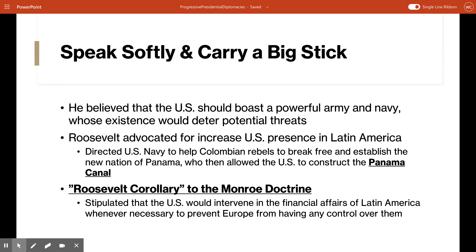His foreign policy was more active than just a show of power. He advocated for and got the United States to build a canal across Central America to secure dominance of the seas — both the Atlantic and Pacific. Congress approved a bill to construct a canal in a region of Colombia called Panama. When Colombia rejected the American terms, the U.S. Navy helped rebels in Panama break free from Colombia and establish a new nation. The Panamanians accepted the American terms, and that's how and why the Panama Canal exists.